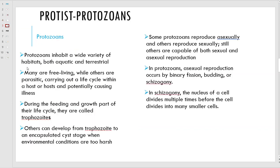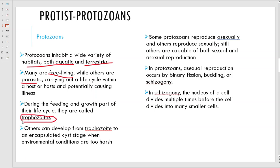Protozoans are found in water and in the earth - some free living, some are parasitic. During the feeding and growth part, these guys are called trophozoites. Others can develop from trophozoite to an encapsulated cyst, almost like an endospore, when environmental conditions are too harsh - just like the endospores for the bacteria.